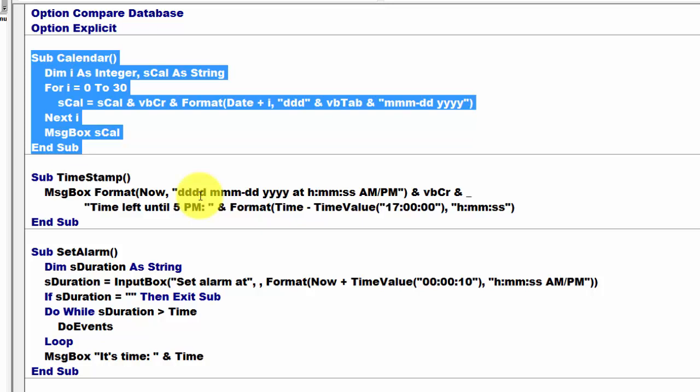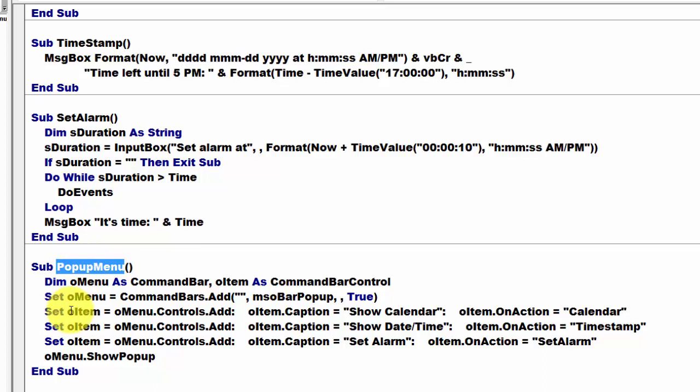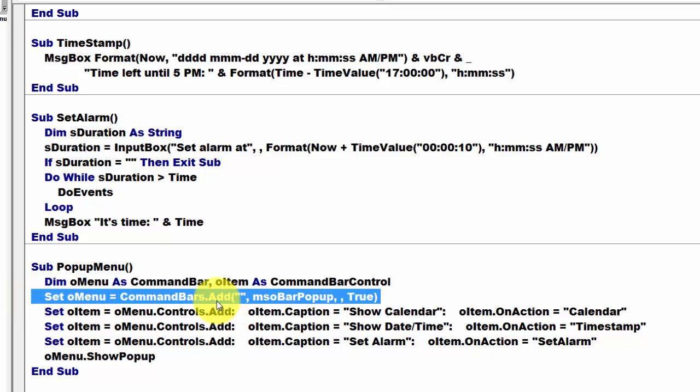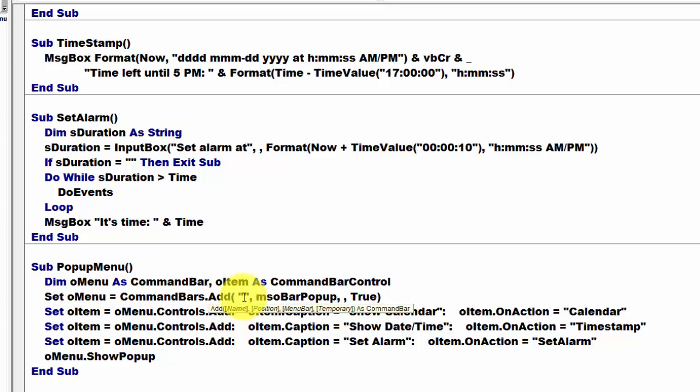And then finally we created a new pop-up menu that has the following code in it. It declares two items of the command bar type and the command bar control type. Then it sets O menu, which is a command bar item, and adds to it three arguments. The name, I'm not naming it. What position?